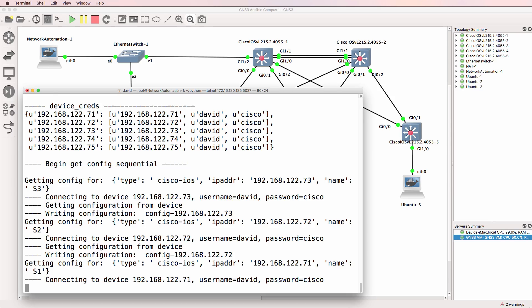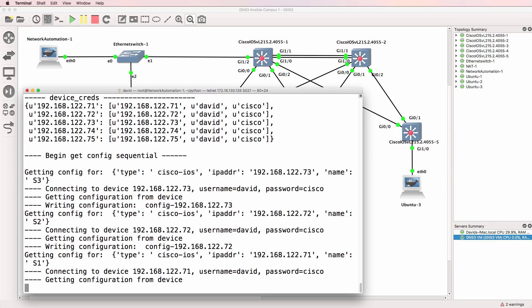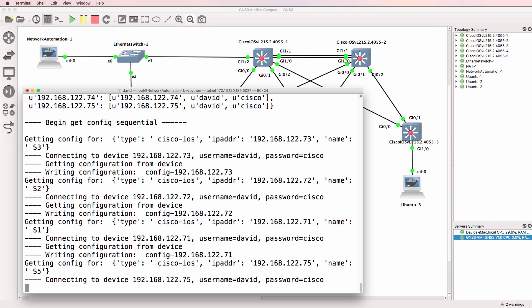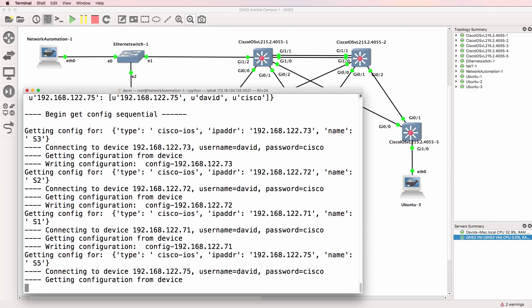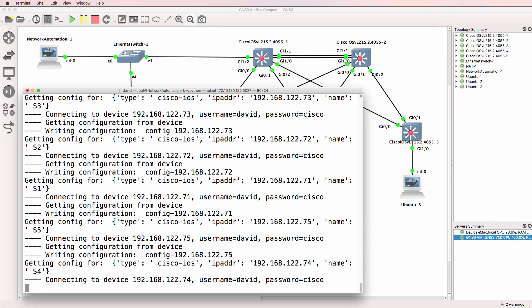Threading and thread pools are a way to optimize your Python code and increase the speed of retrieval of information from network devices or the speed of making changes to network devices.